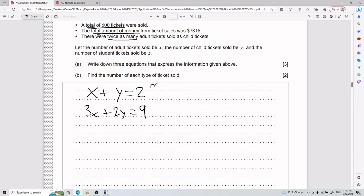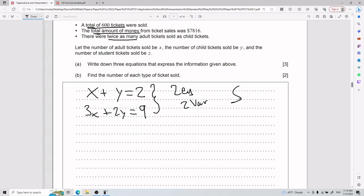You can find the values of x and y because your number of variables is equal to your number of equations — two equations, two variables, you're good to go. Your two main tools for solving these are substitution and elimination. Don't worry if you're unsure what those are; I'm about to show you.